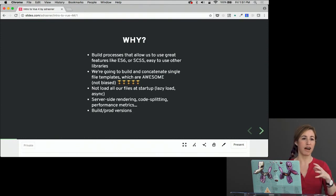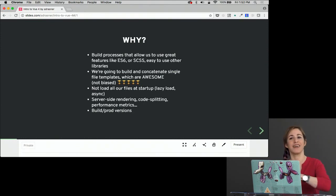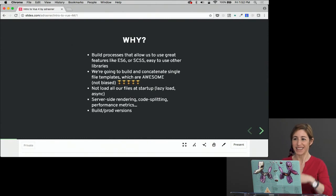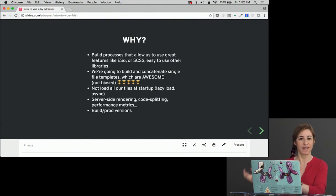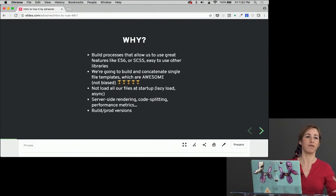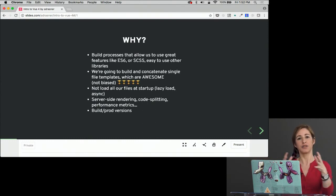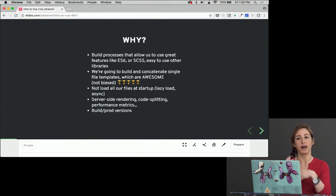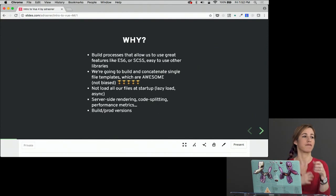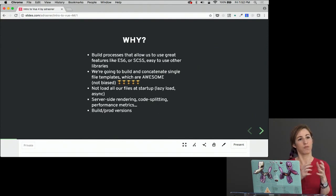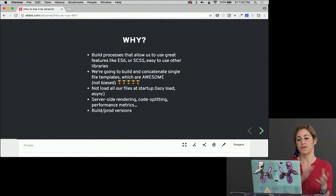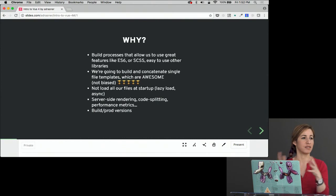We can also have build and prod versions. Previously we've just been using a script that was the non-minified version and then the minified version, but in real life we'd minify, concatenate, do all of these things to our scripts, and we'd also be using a different version of that script when we're pushing to production. This allows us to do that pretty easily.